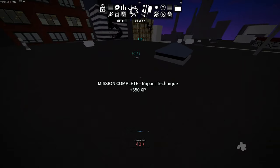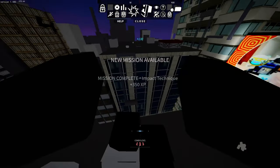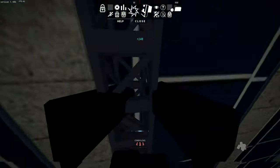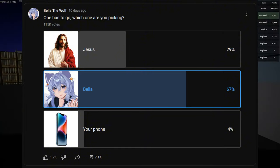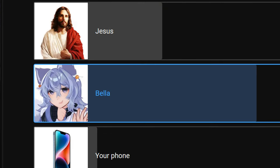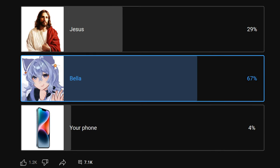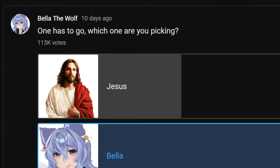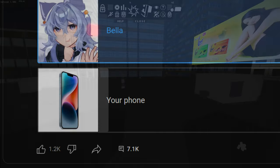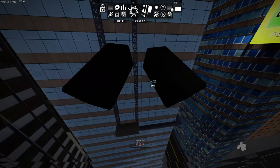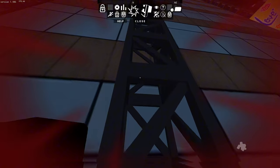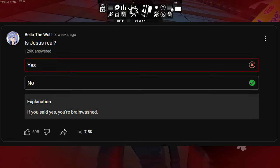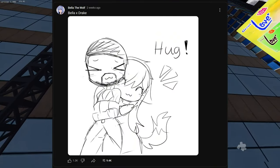And as I said before, while writing this script, three days ago, she made another community post saying one has to go. She put Jesus, Bella, or your phone. And luckily, most people voted for Bella to go, but at the same time, 31% voted for Jesus to go, over 4% voting for their phone to go. This post is really confusing for me. And there are just so many other YouTube community posts that are either mocking or just straight up sped.